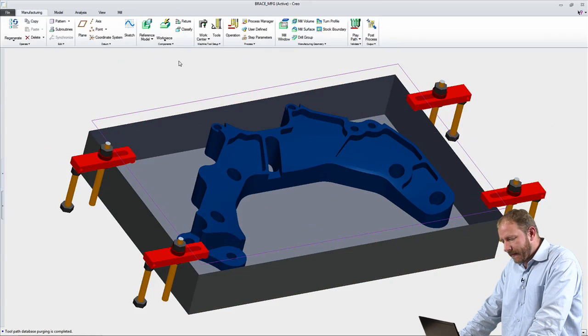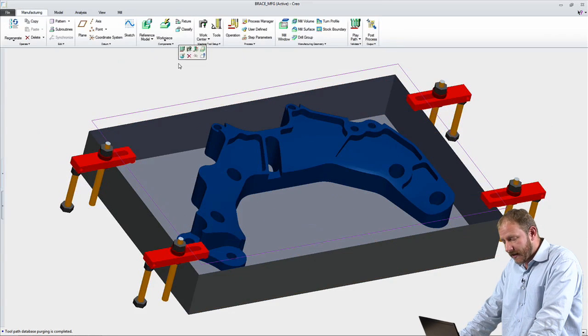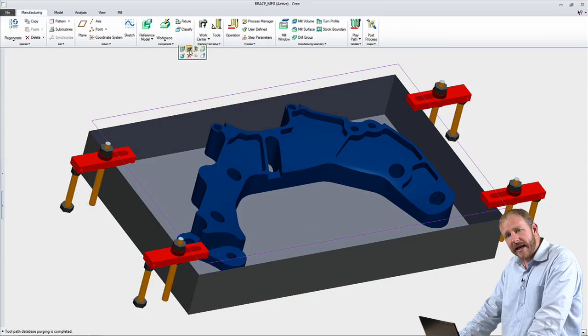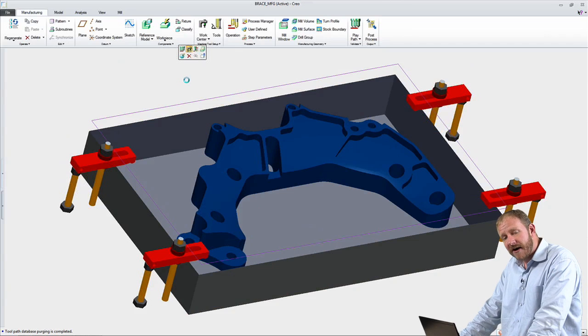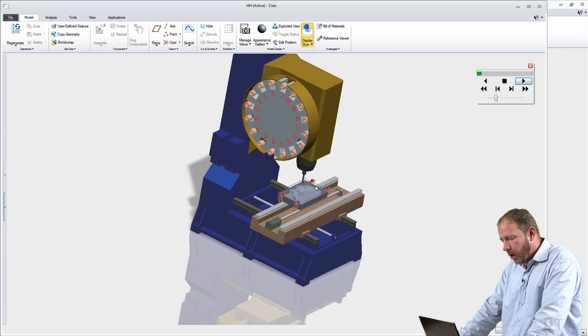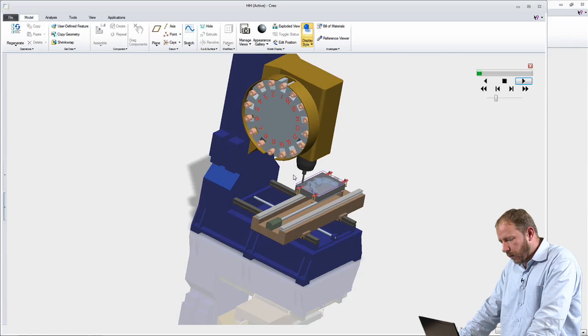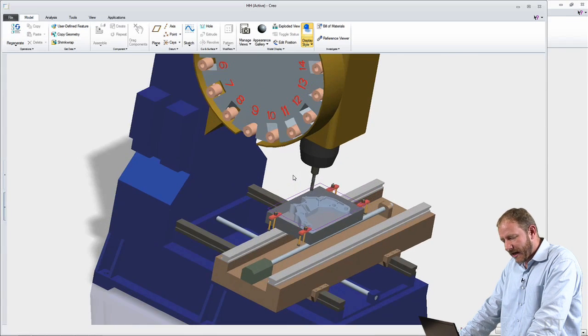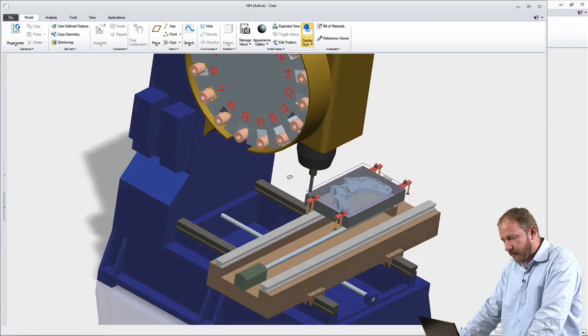In addition to being able to define the toolpath and validate it, I can also go ahead and verify how the entire machine will work when I'm actually machining this part.